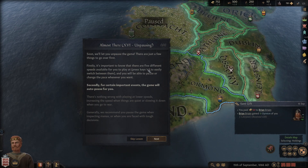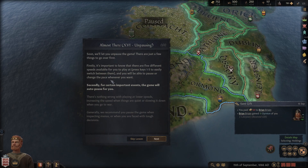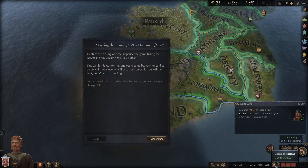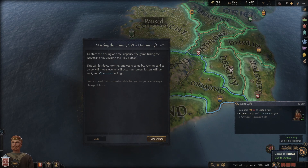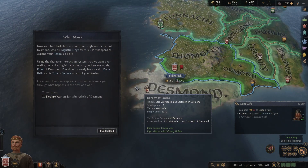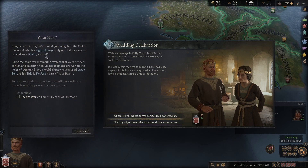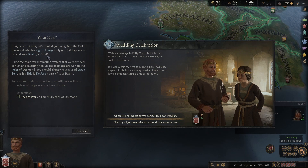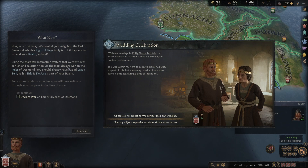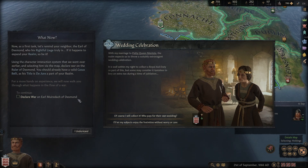It's important to know there are five different game speeds available, plus pause. As a first task, let's look at our neighbor the Earl of Desmond - who rightfully happens to expand your realm, so why not? Using character interaction and selecting him via the map, declare war on the ruler of Desmond. You should already have a valid casus belli since the title is De Jure part of your realm.